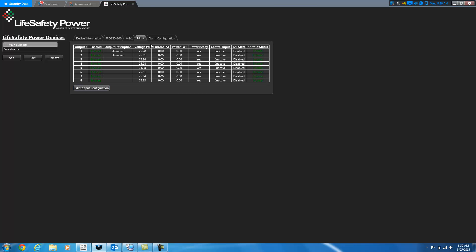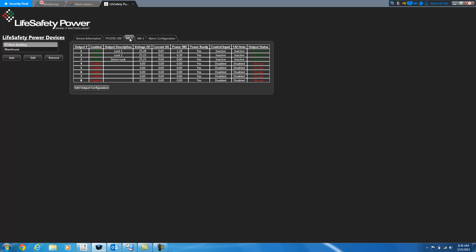So thank you for your time today. That's an overview of the Life Safety Power integration and how it works. And if you are interested, you may contact Preferred Technologies. Our website is www.pref-tech.com. Or you can Google search for PrefTech and find us that way. And our contact information is on there. Again, thank you for your time, and have a great day.